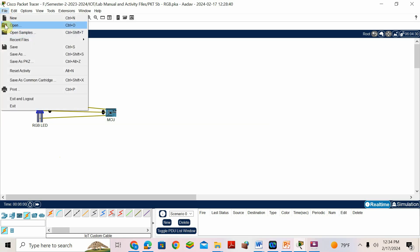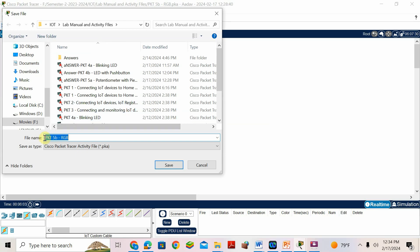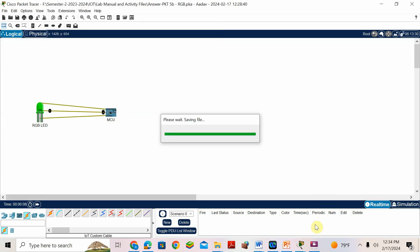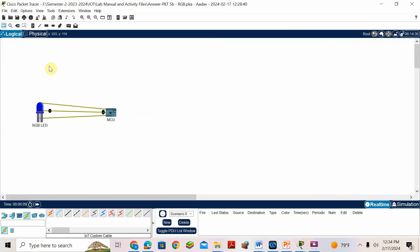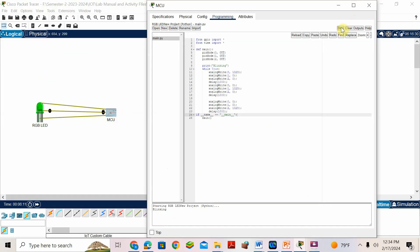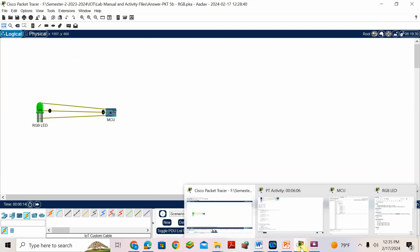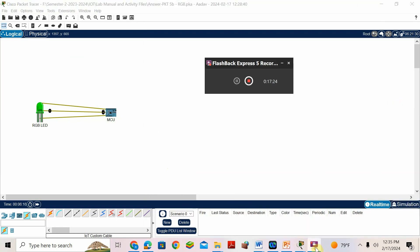Activity 5A and 5B are now done. Save the file. This video covers both Activity 5A — the piezo speaker with potentiometer — and Activity 5B — the RGB LED.